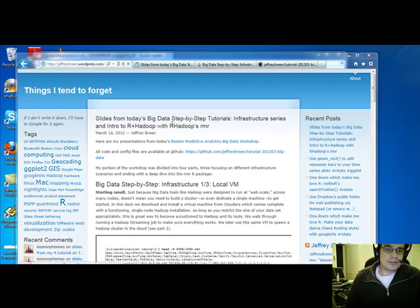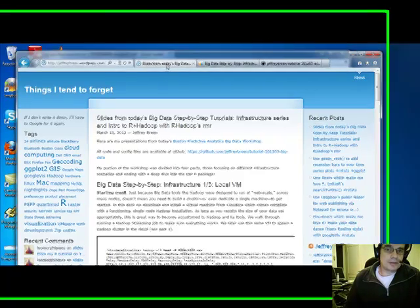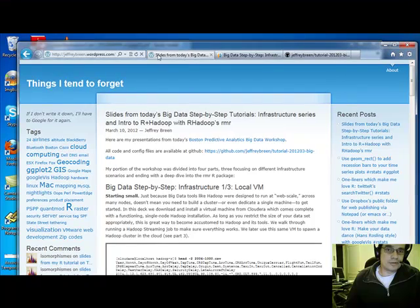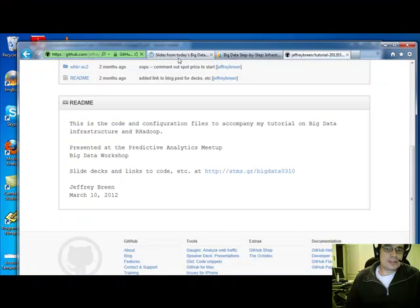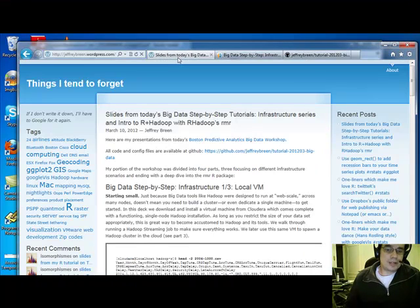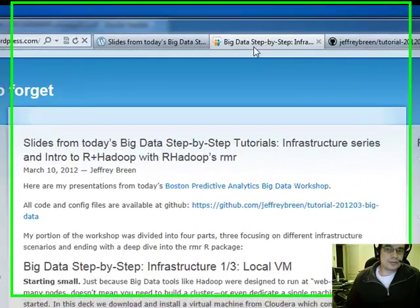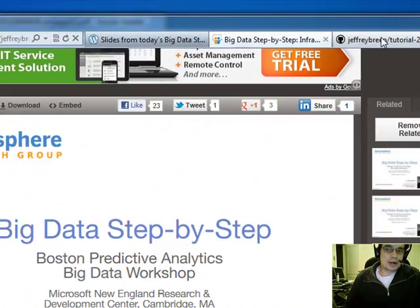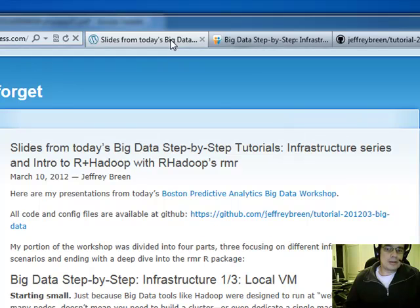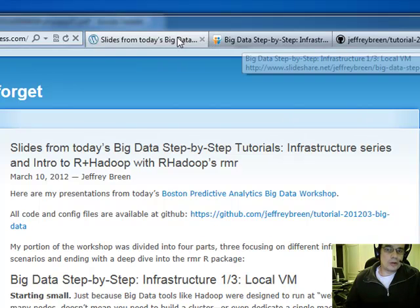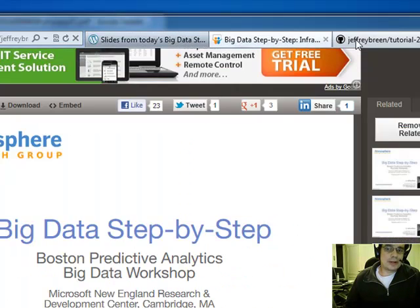Brian here from Quantlabs.net. All right, so got things hopefully underway finally. Looks like I found, I don't know if it's a half solution or a full solution to get R talking with R Hadoop and Hadoop itself.